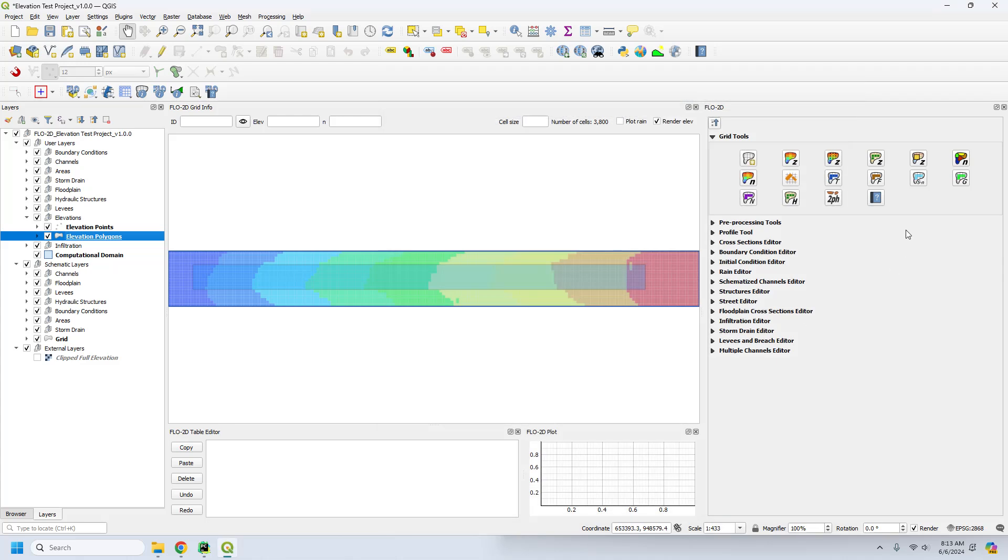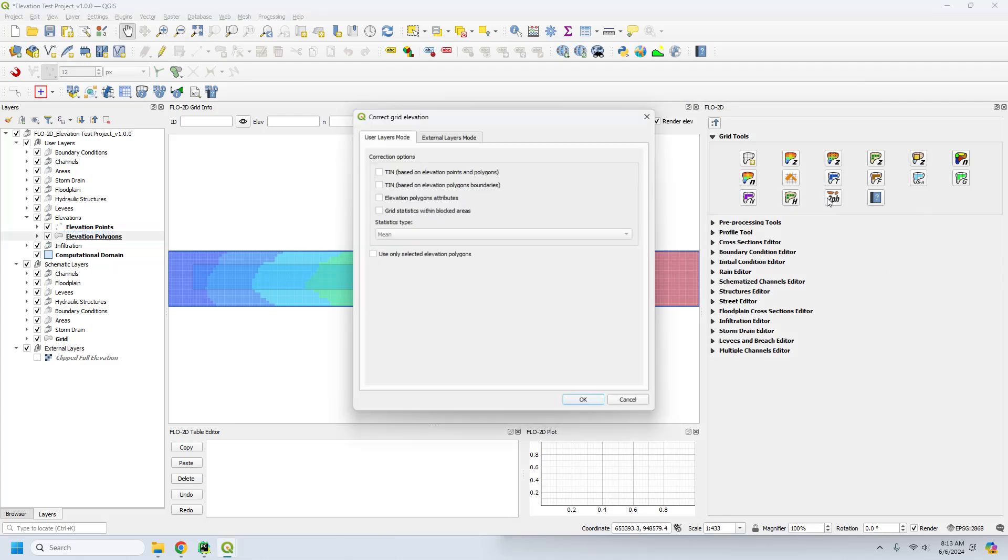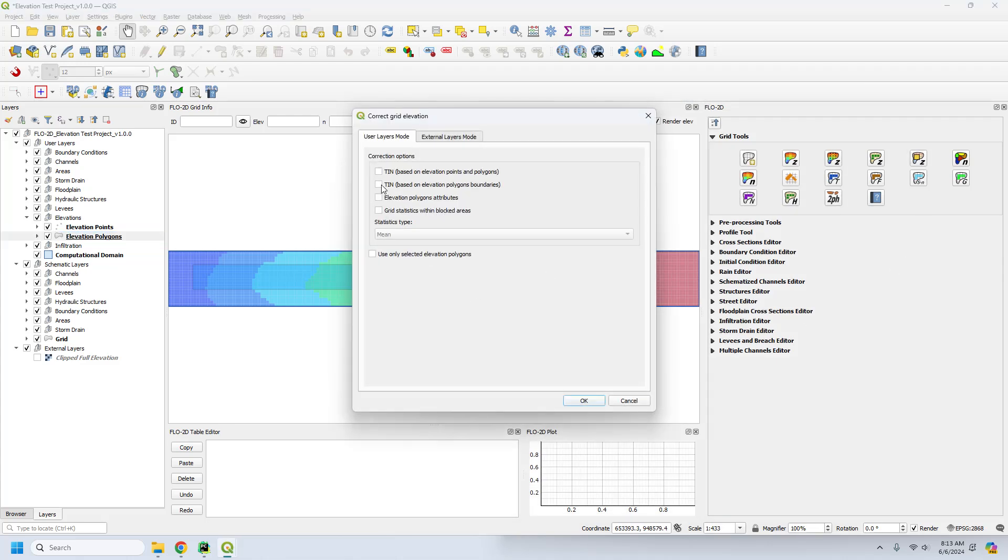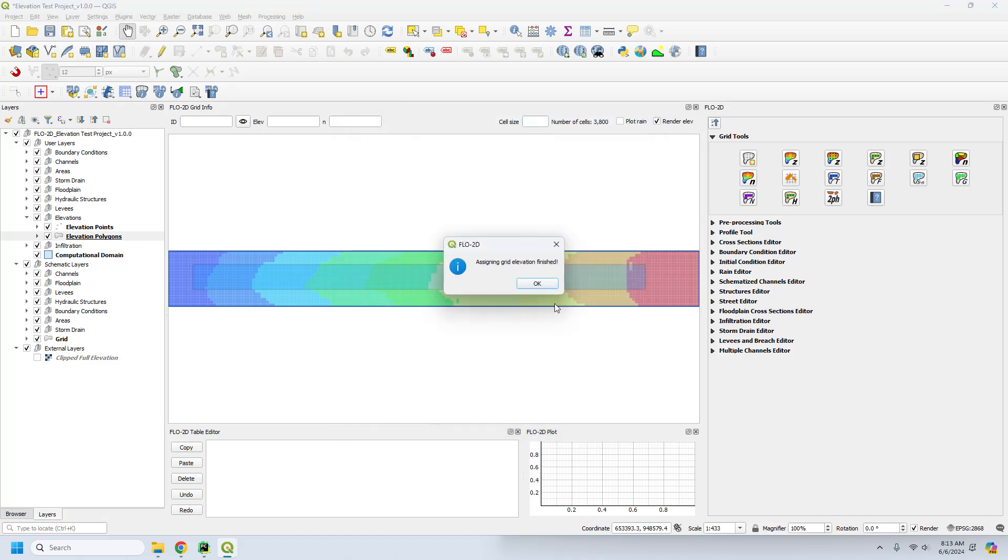And you just set it to 10 based on elevation polygon boundaries and click OK. And it will correct the elevation for this particular grid.